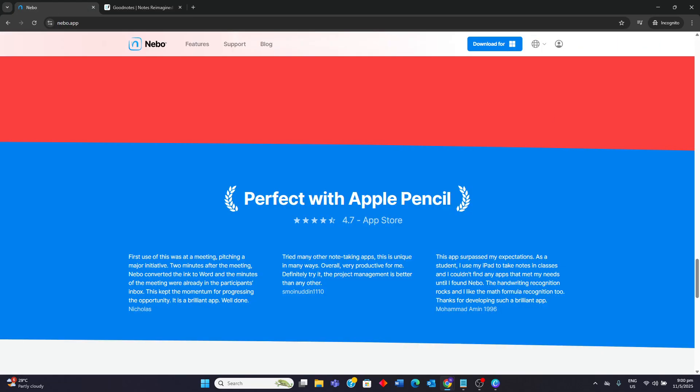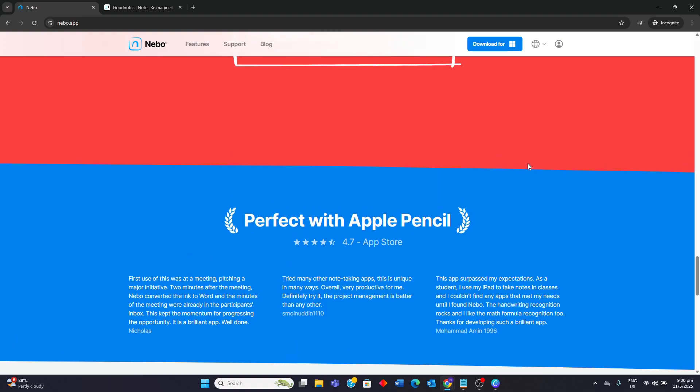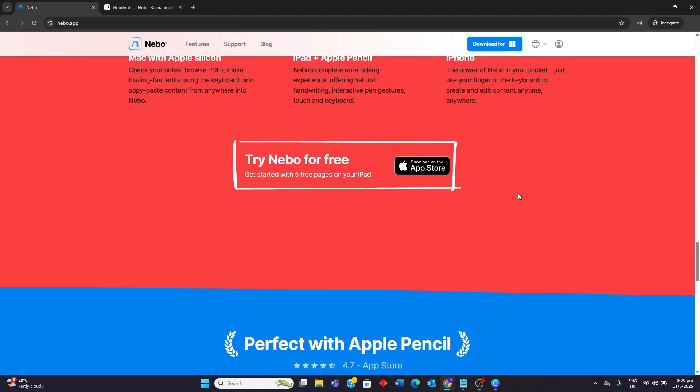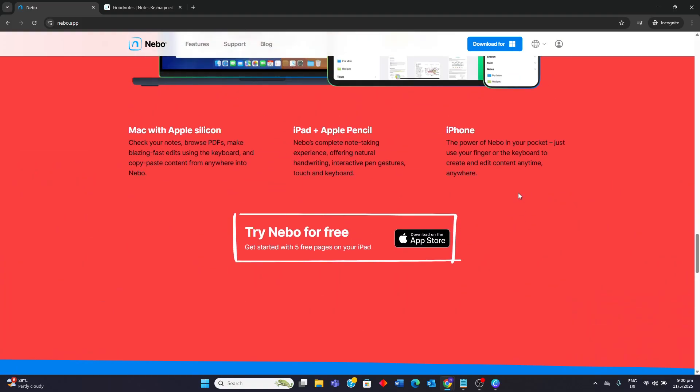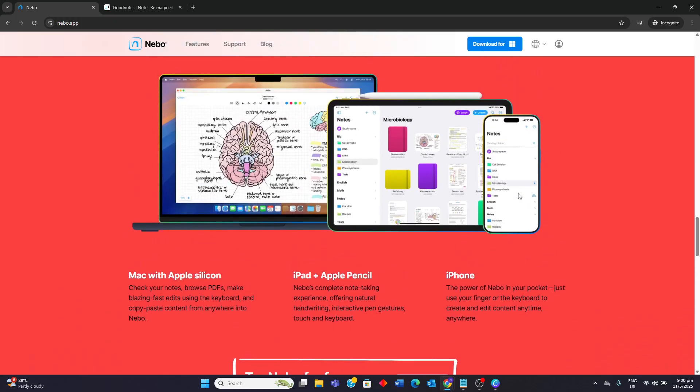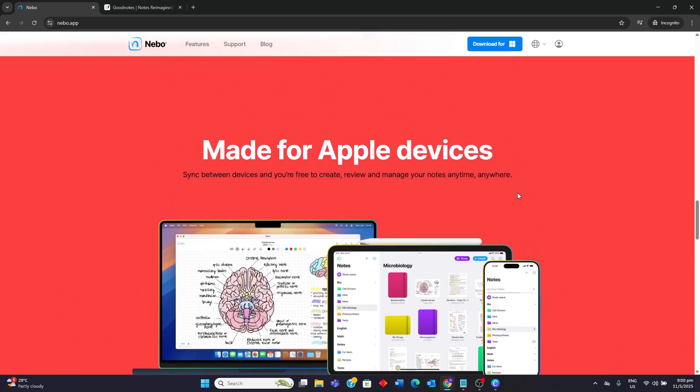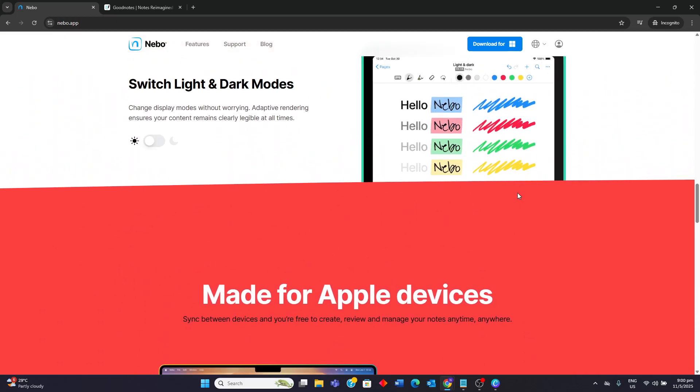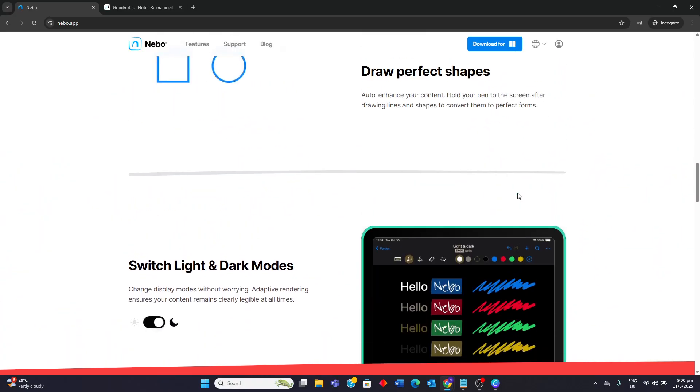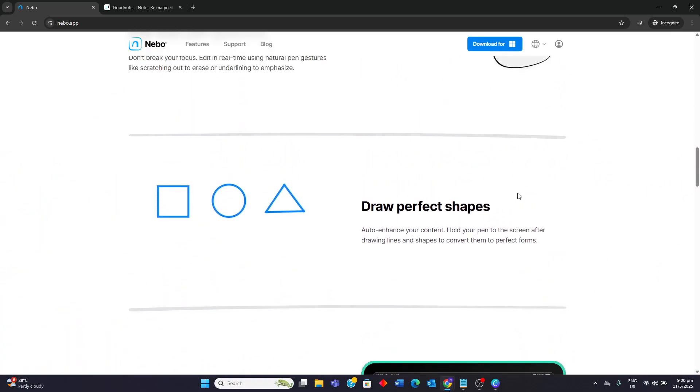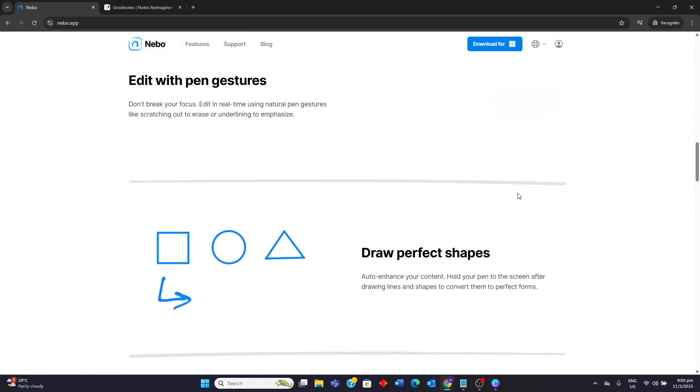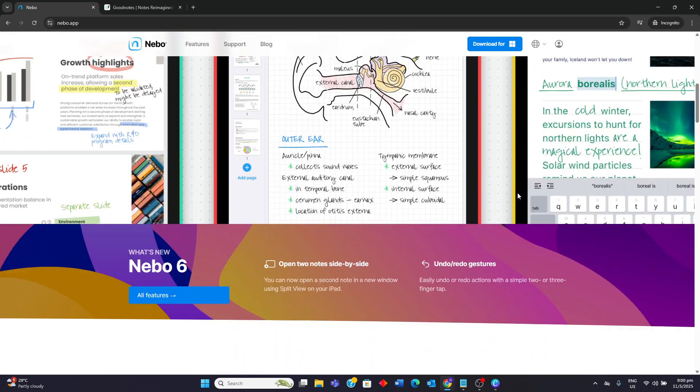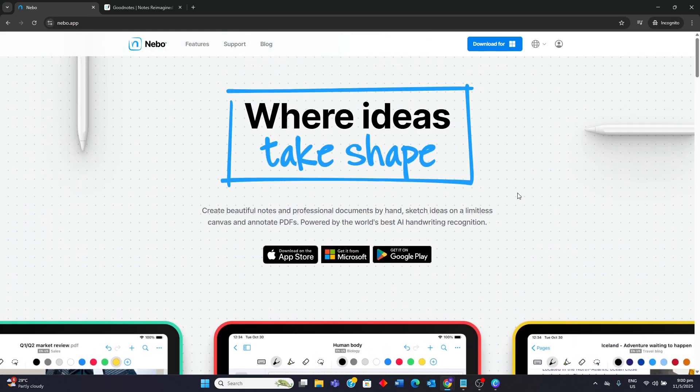For Nebo, ideal users are those heavily relying on handwriting to text conversion and need a flexible canvas for various content types and prefer a one-time purchase model. It is also well-suited for meetings where quick note-taking and sharing as text are important as well. I hope this video helps and thank you for watching.